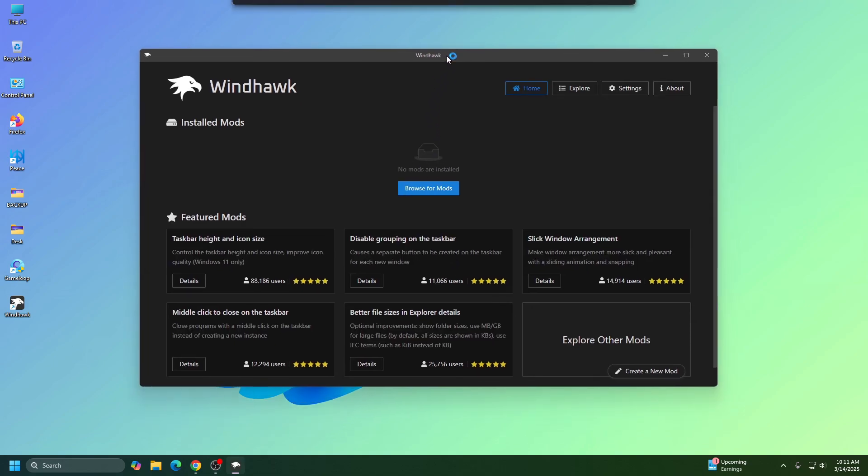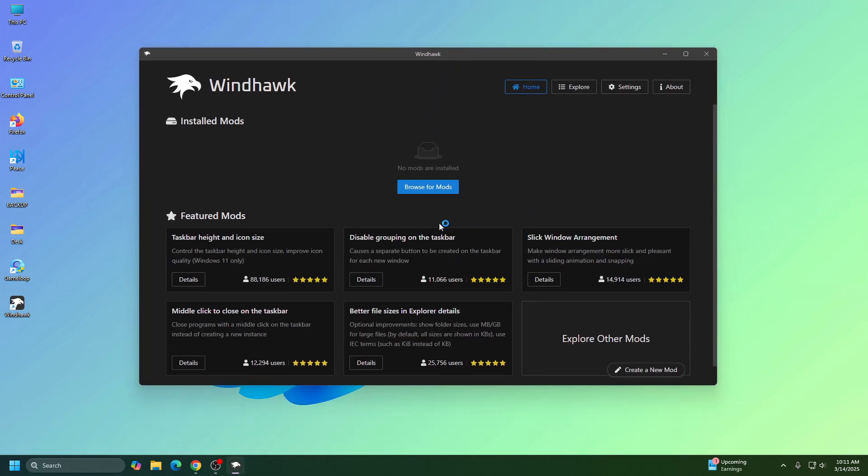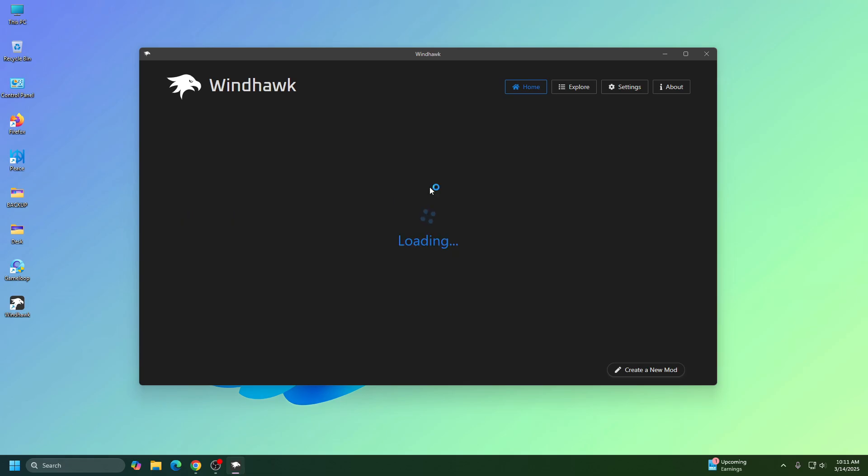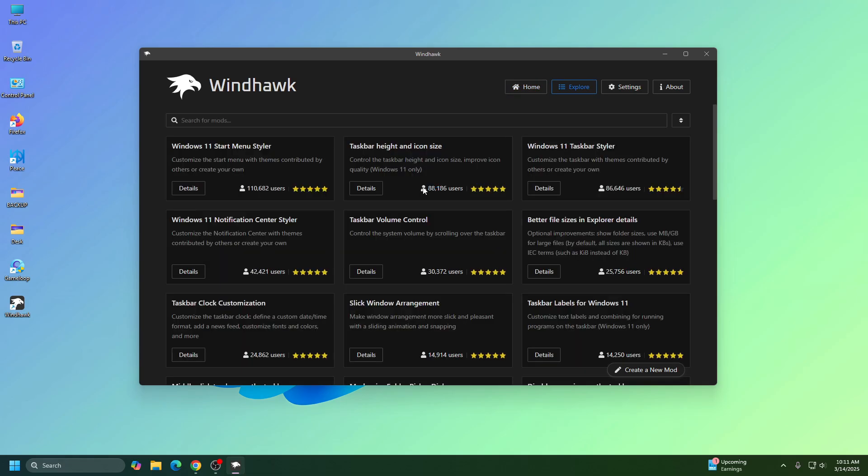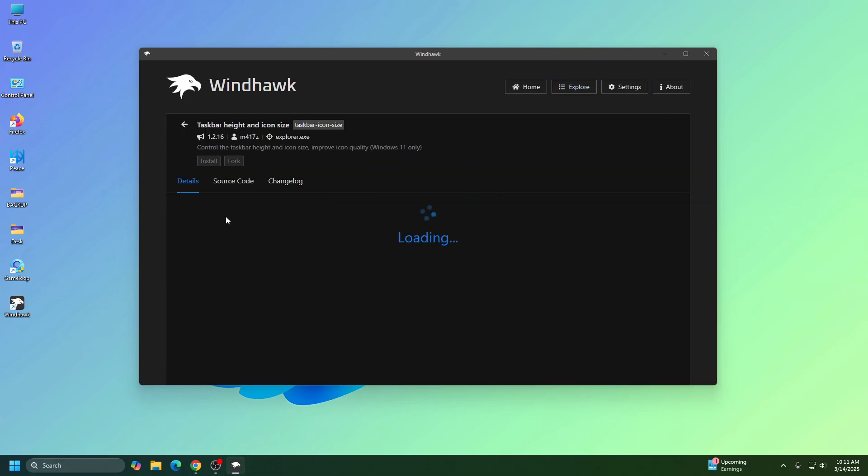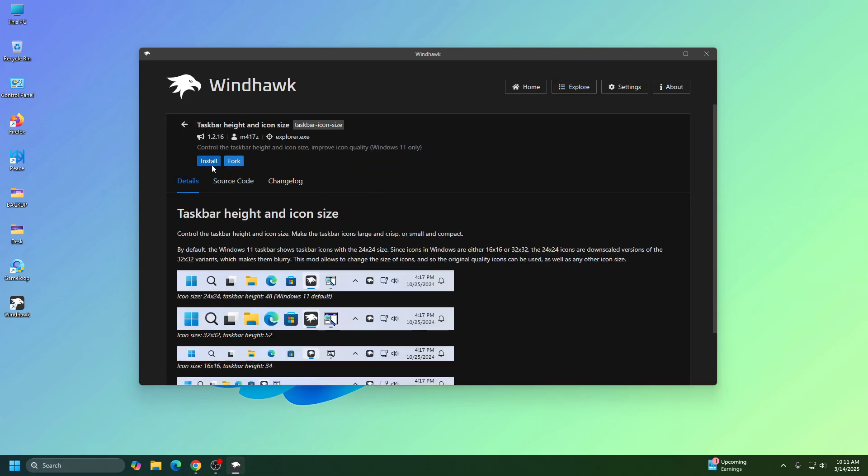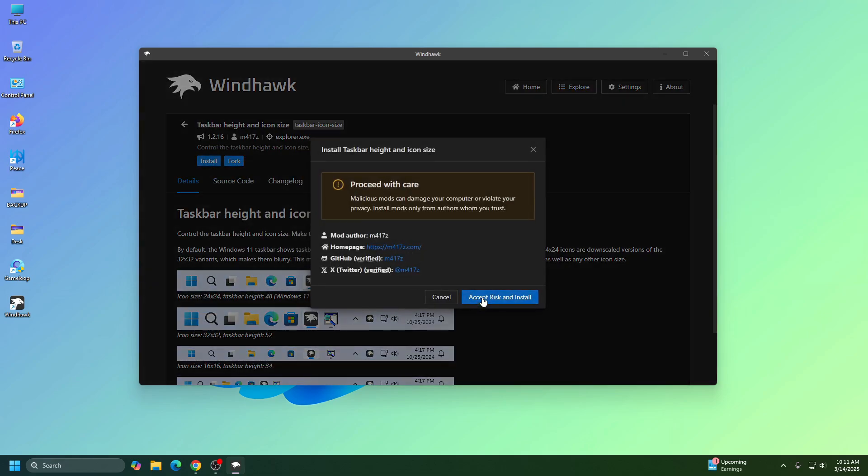And now we need to install some mods. Then click on Browse for mods. And first of all, we need to install this mod called Taskbar Height and Icon Size. So click on Details, and then click on Install.